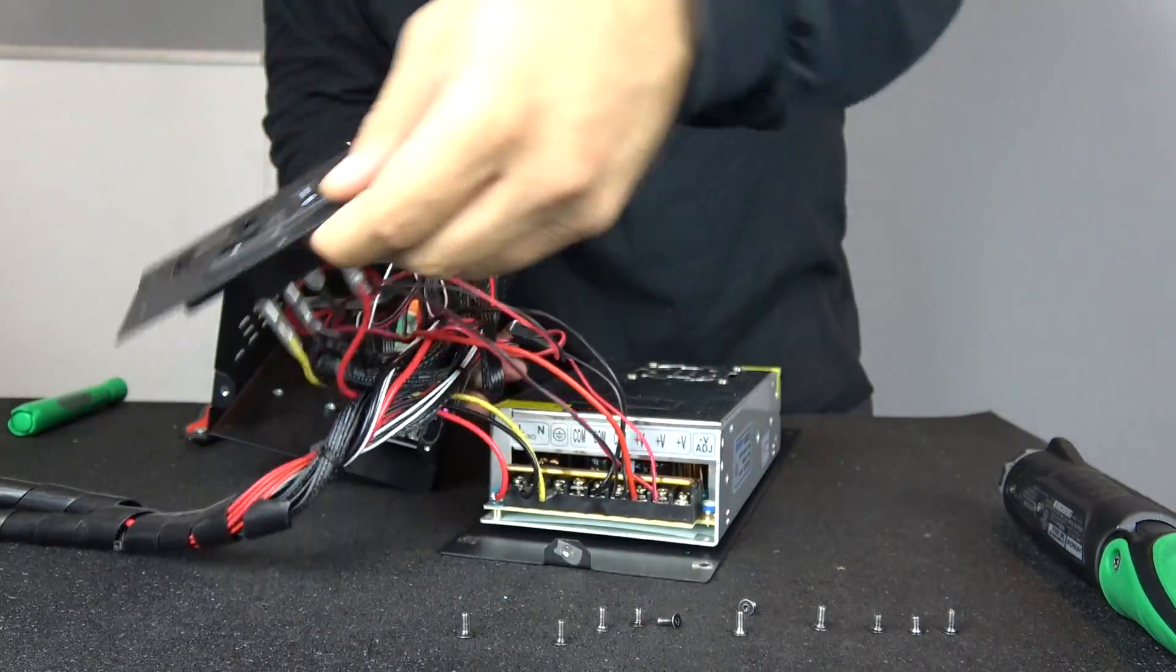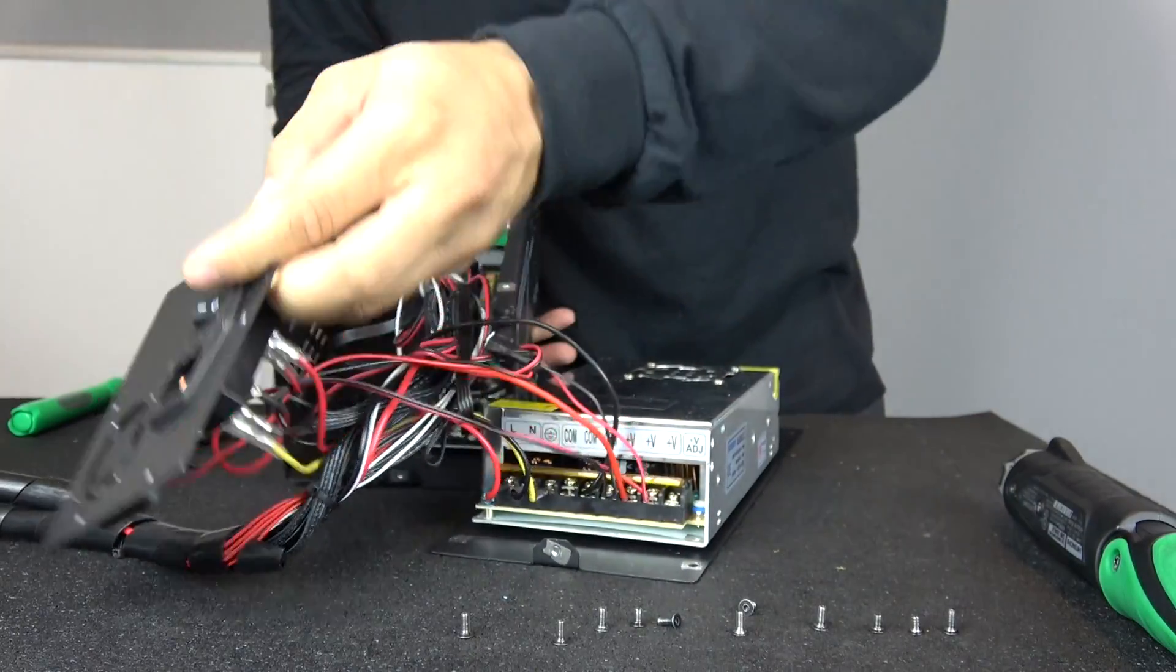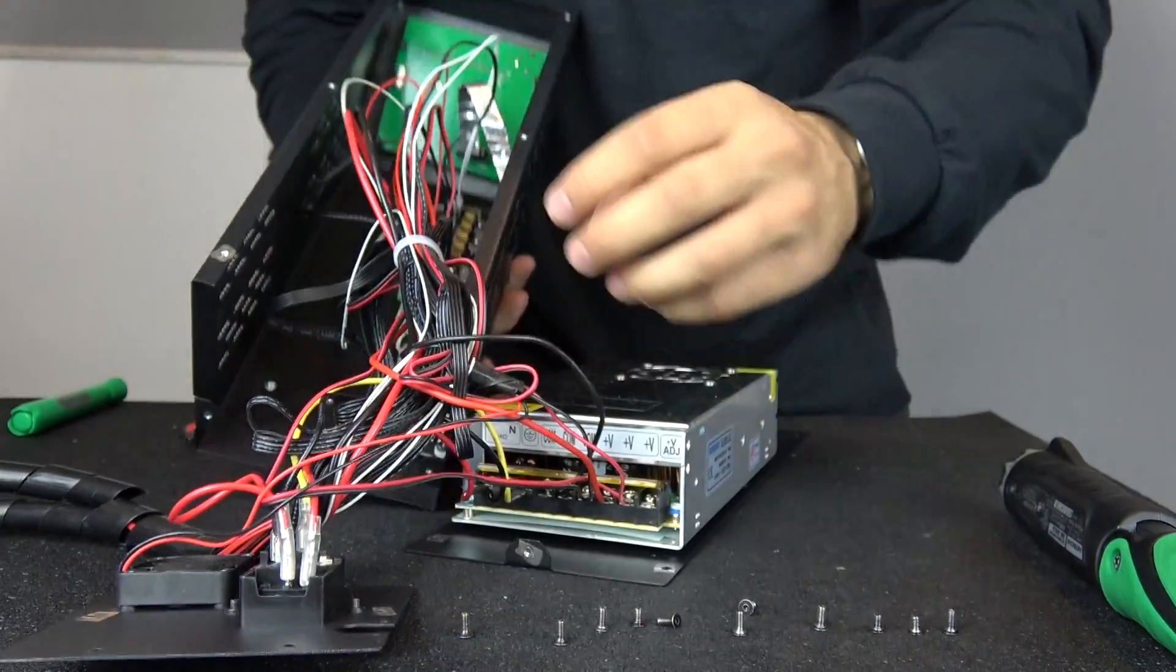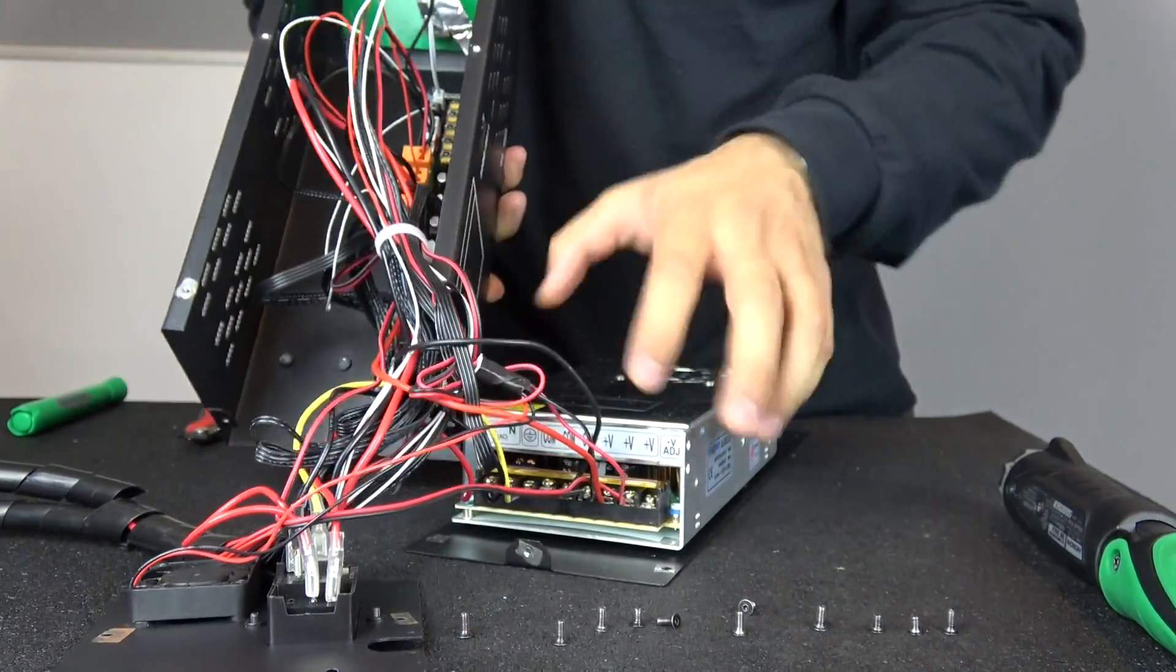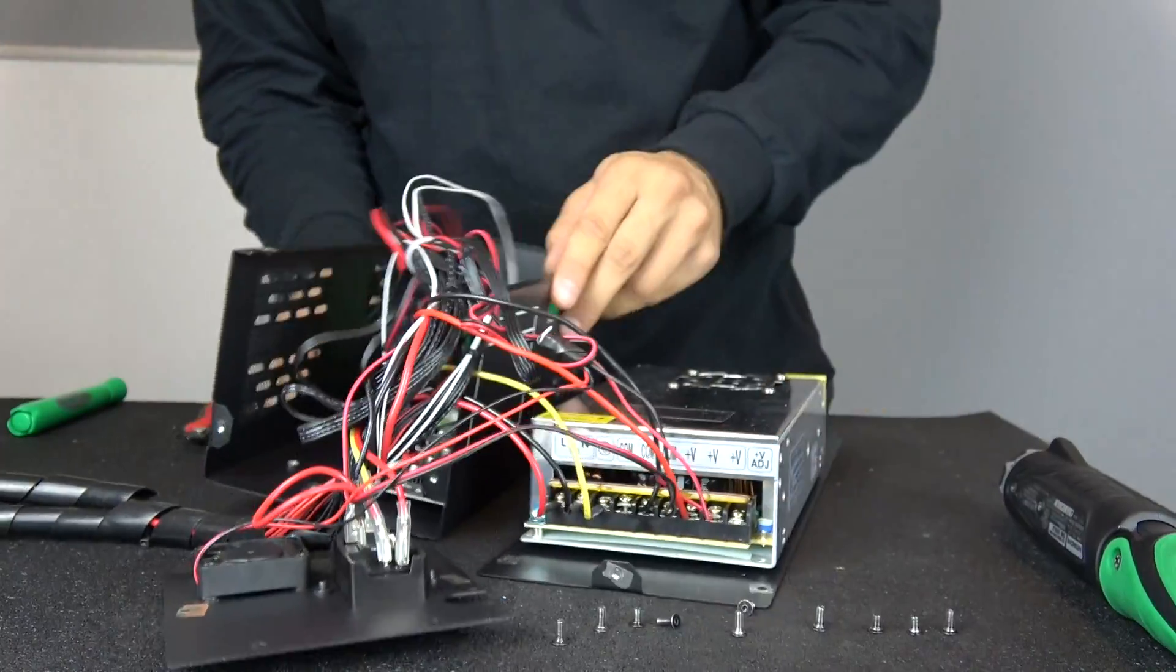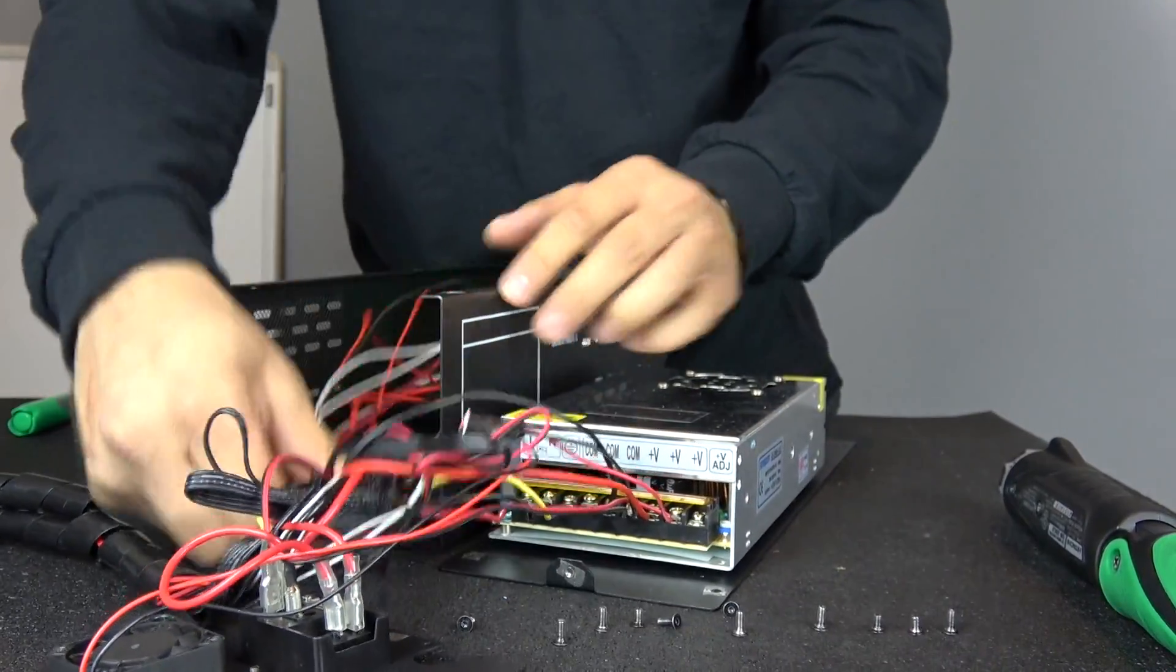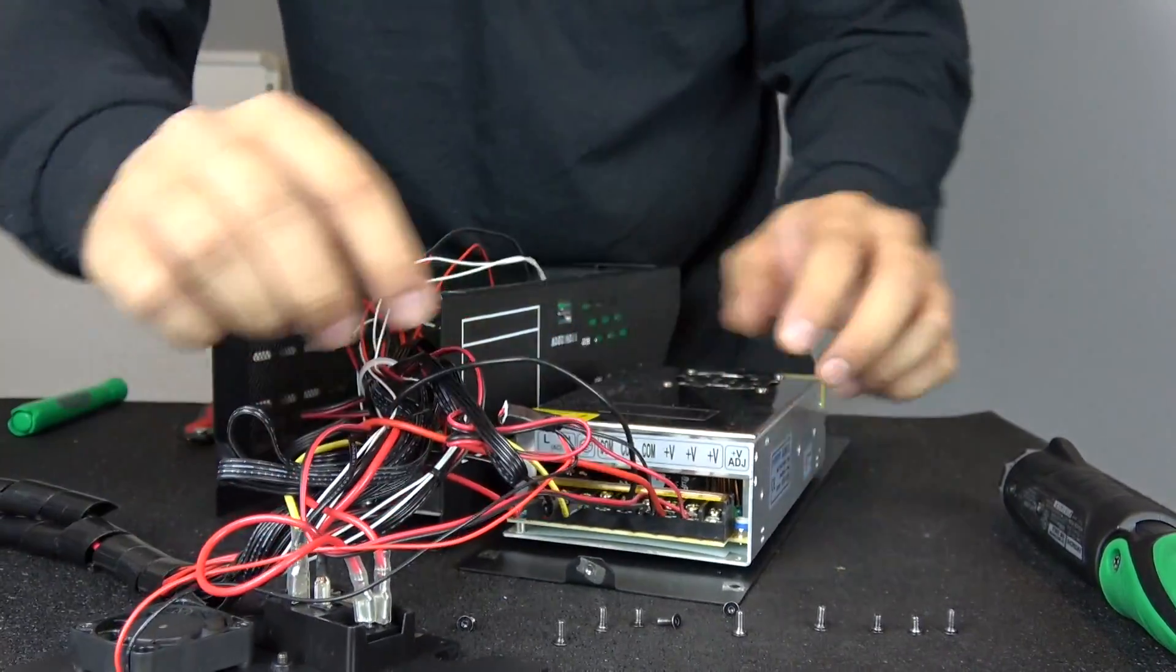Set each panel down on a flat surface to avoid straining the cables. You can now access the inside of your control box for maintenance and repair.